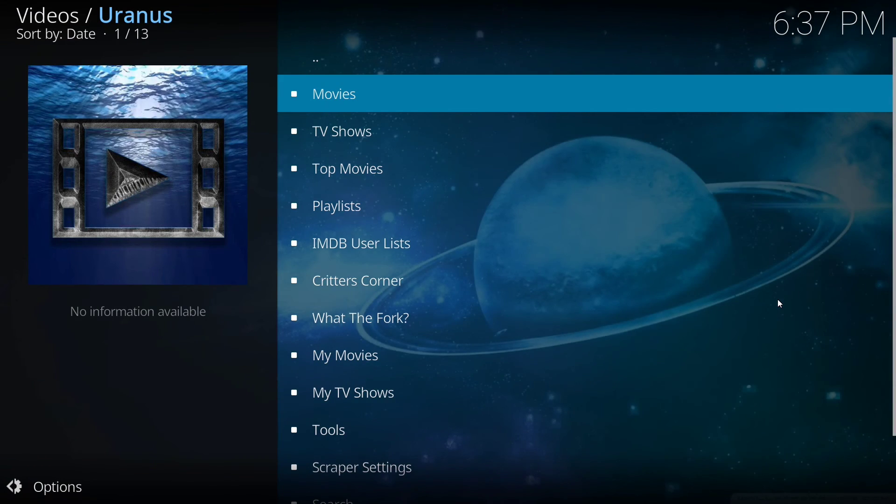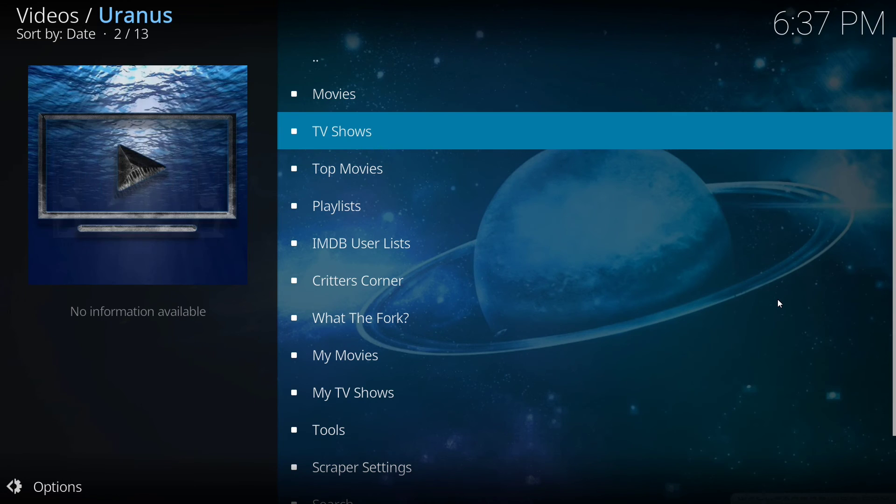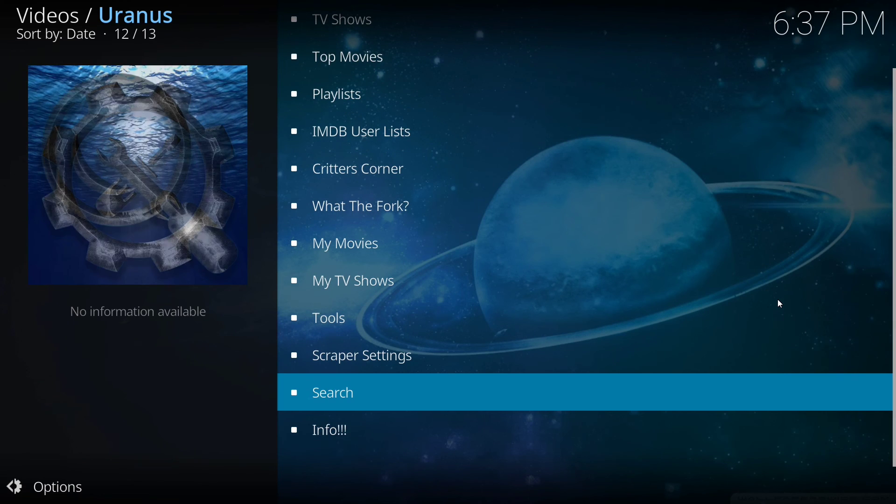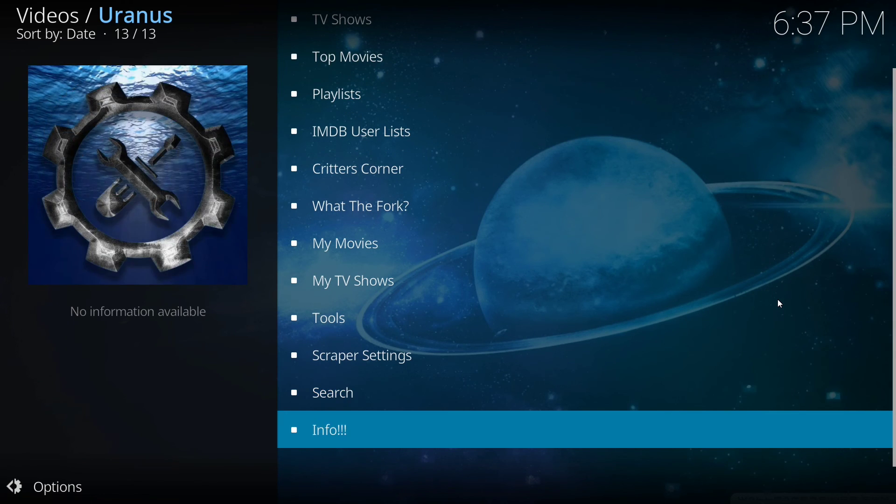And as you can see, you can watch movies, TV shows. You can also search for movies down at the bottom and TV shows.